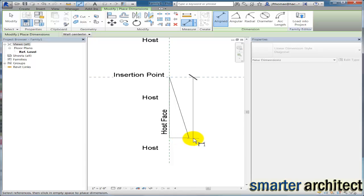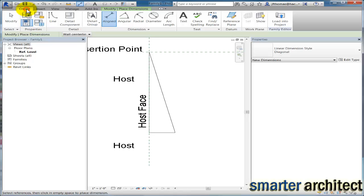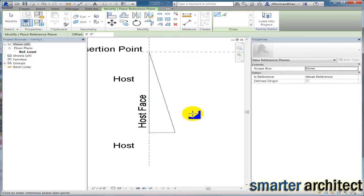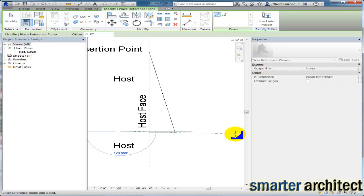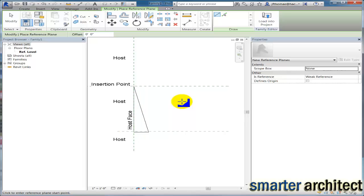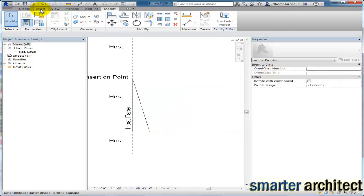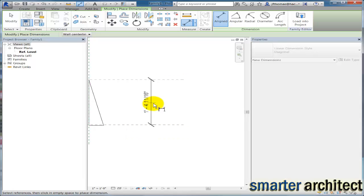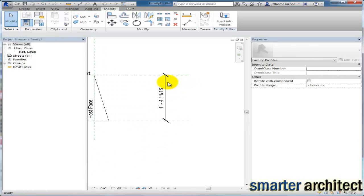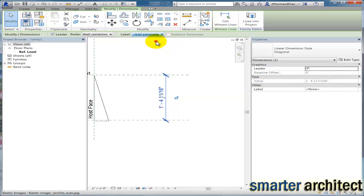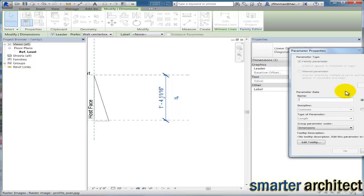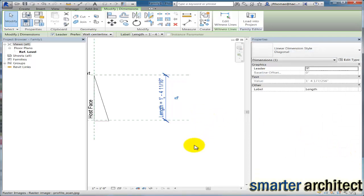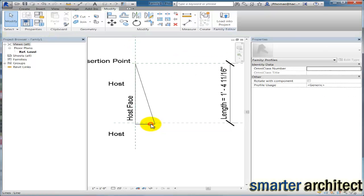I want to start getting you familiar with using parameters, so I'm going to take one more step and quickly draw myself a reference plane. Now that the reference plane is in place, let's use the Align tool to give ourselves a parameter. Right now it's just a dimension, but if I click on this dimension and come up to Label, I'll click Add Parameter.